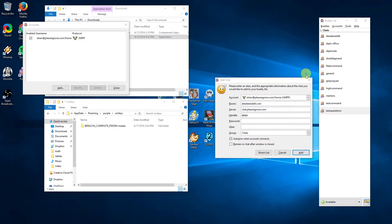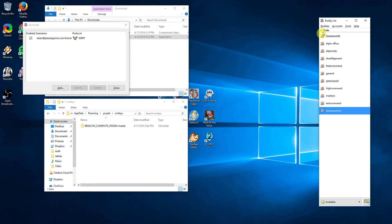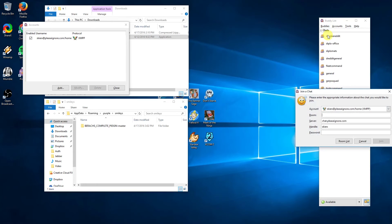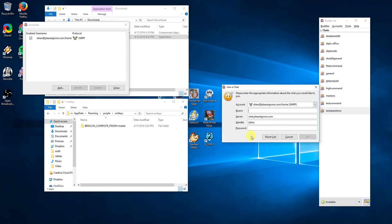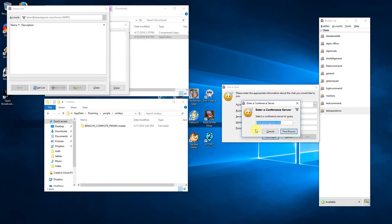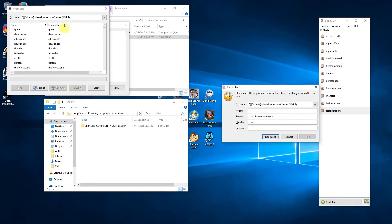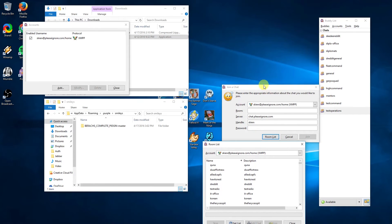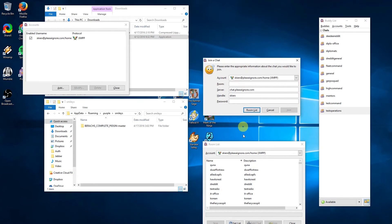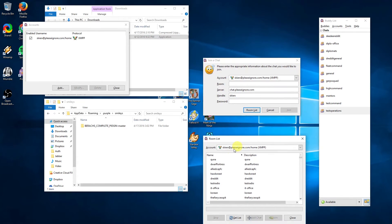Another way to find chat rooms is under the buddies menu and join a chat. At the bottom of that window is a room list button. Click on it and enter the conference chat.pleaseignore.com, then click find rooms. Some of the rooms are public and some are not. I'd recommend at least being in ddreddit and your corp channel.